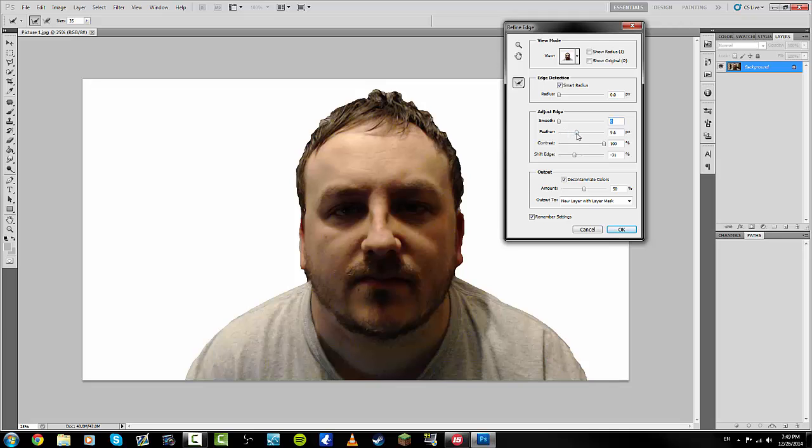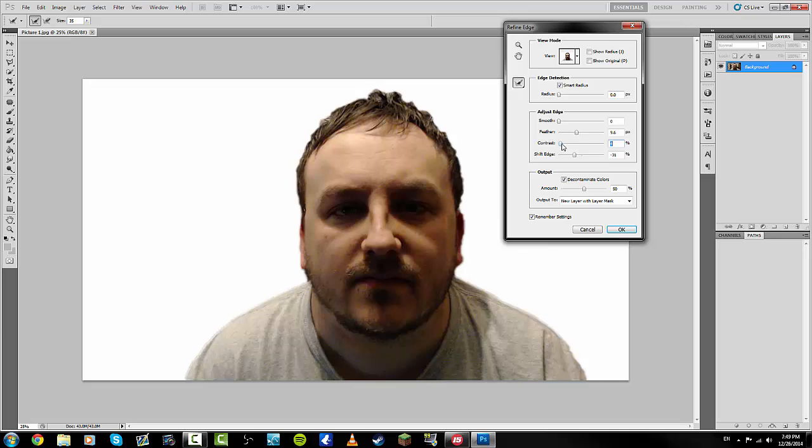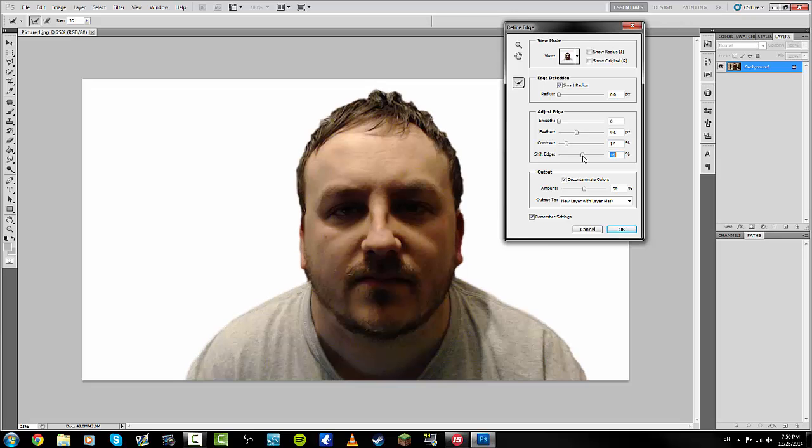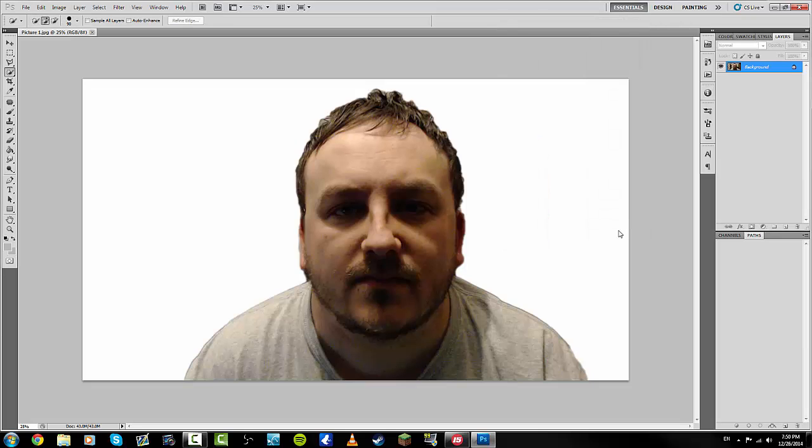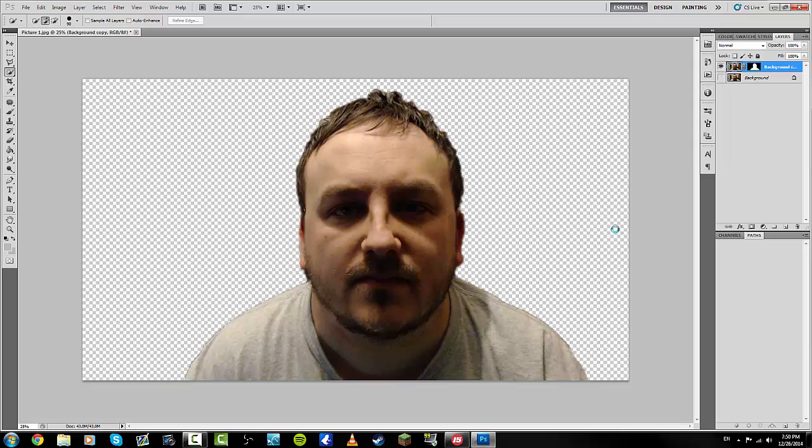You just have to play around with the settings a bit and get to where you want it to go to. So, do that. Or do that. Smooth contrast. Like so. Maybe. Maybe like that. And then Shift. Like so, you can shift the edge in. To wherever. Wherever you feel is best.